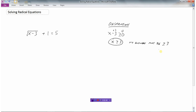The regular rules of algebra apply — we need to isolate the x. I've got a plus 1, so I'll subtract 1 from both sides, giving me the square root of x minus 3 equals 4. The reason we subtract 1 is because that's the opposite of adding. And to get rid of a square root, the opposite operation is squaring. So if I square both sides, the square root of x minus 3 squared becomes just x minus 3.